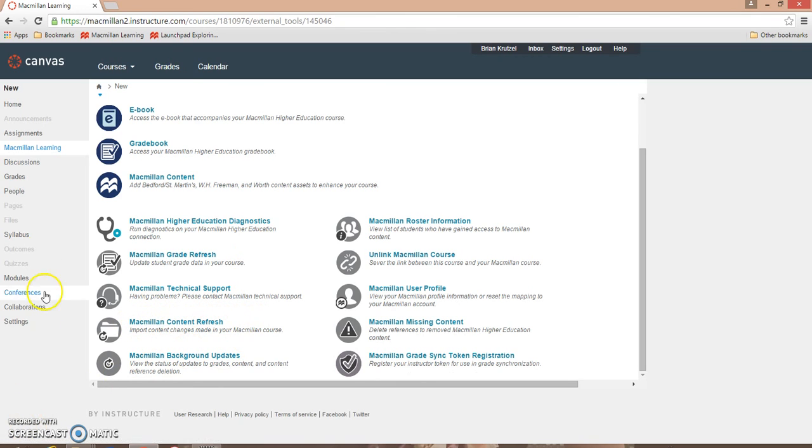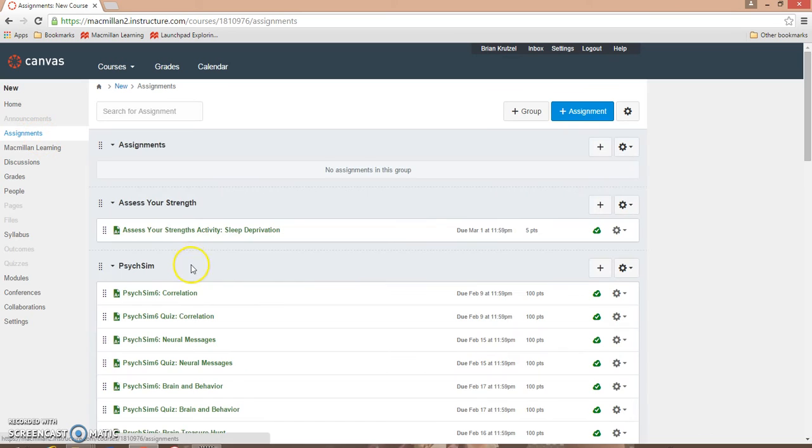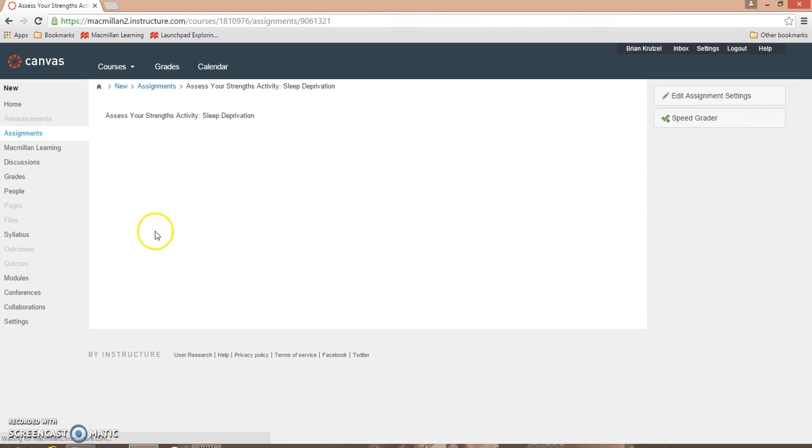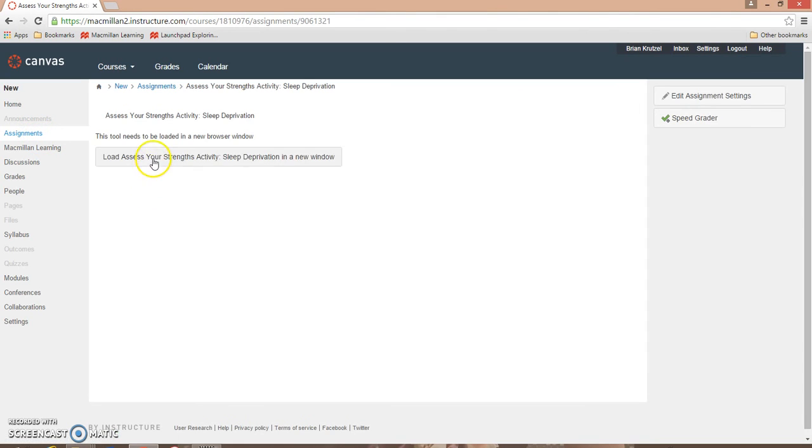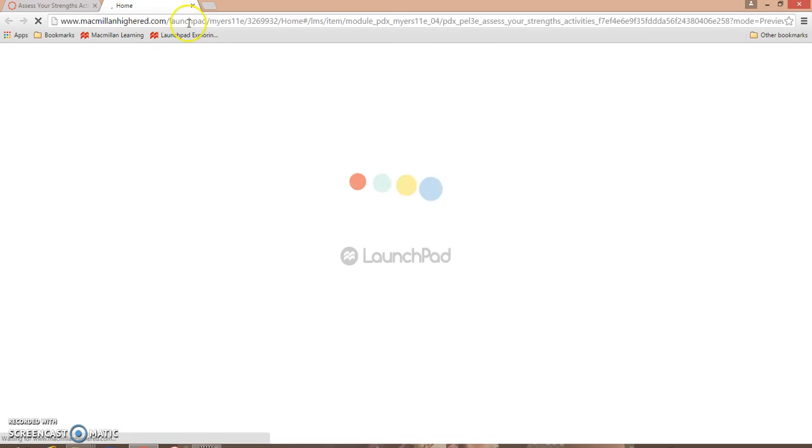You will now be able to access the new launchpad course through your new Canvas course. If you click on the Assignments tab and access any of the launchpad activities, you will be prompted to open up the activity in a new window and launchpad will automatically log you in and sign you in through your Canvas credentials.